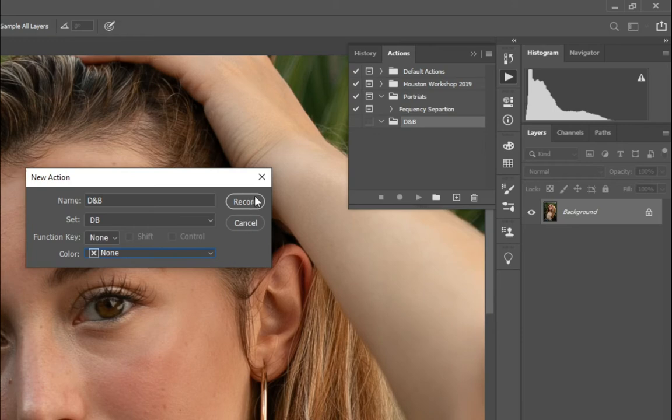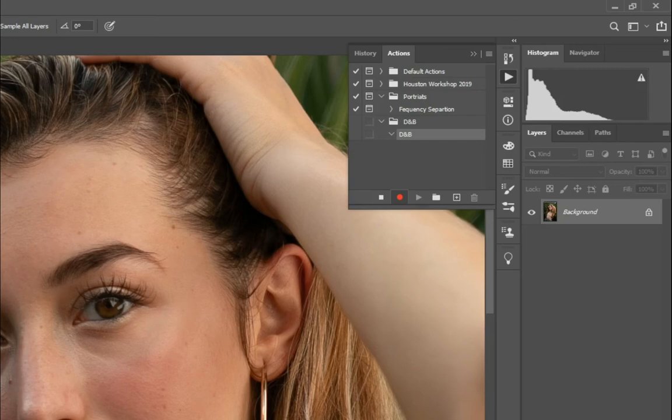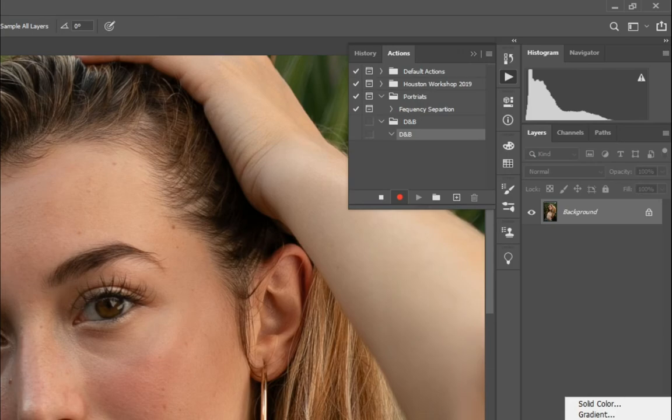Now, once you click record, it's going to start recording everything that you do. So click record, you'll see that this is highlighted, it's in red. And then you'll just start doing the actions.